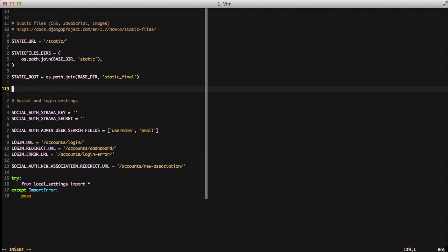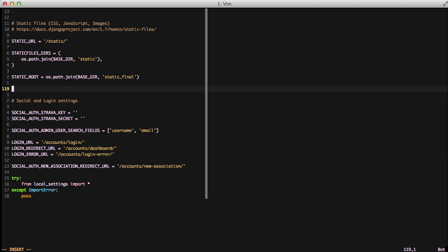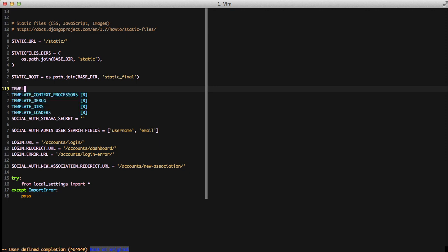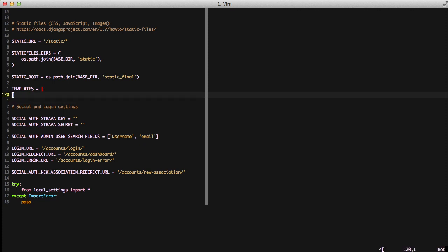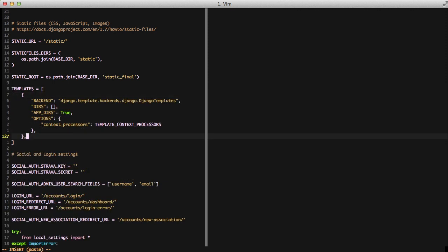With the new template system in Django 1.8, we have new sets of configurations that we need to run. We're going to create a templates list, and inside that templates list, we're going to configure our application to be able to use Django templates. This works by default. We're just setting it the way we have it so that we can use it as a fallback.